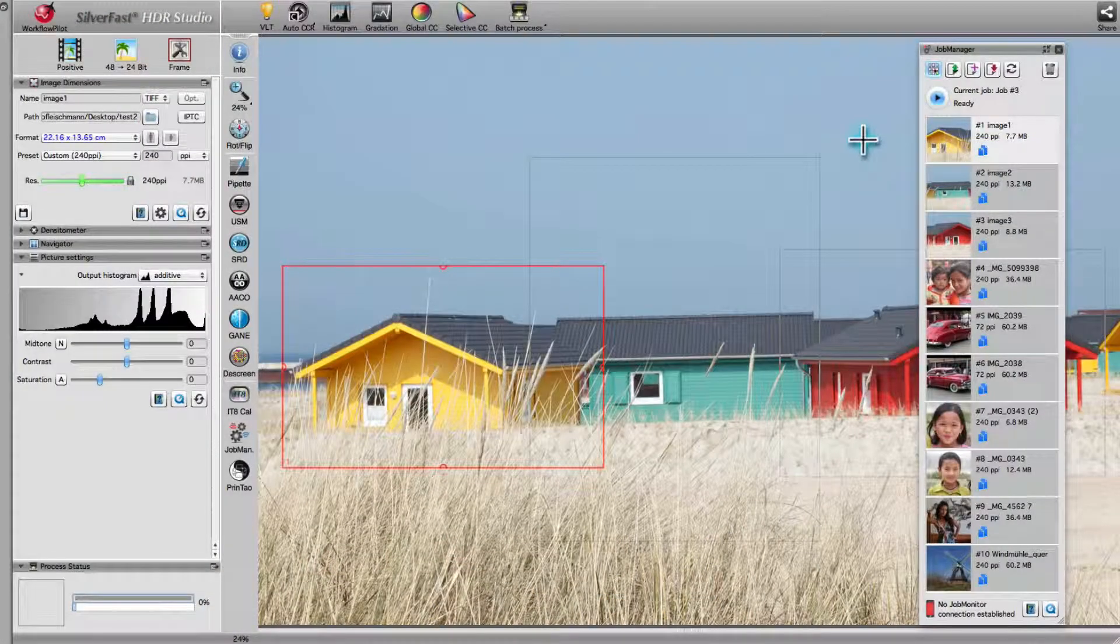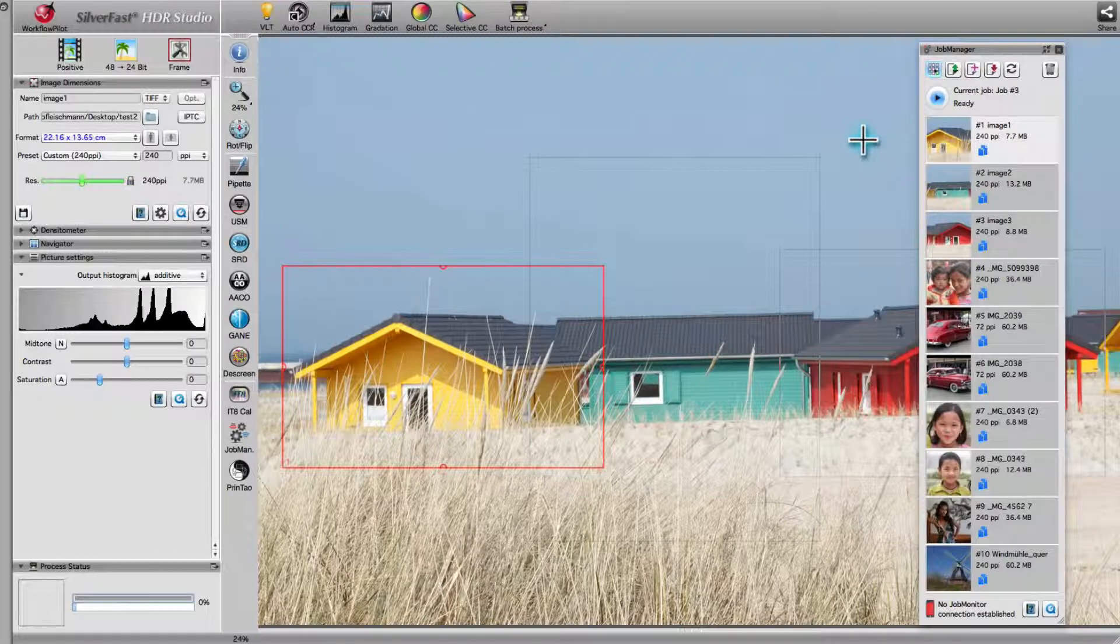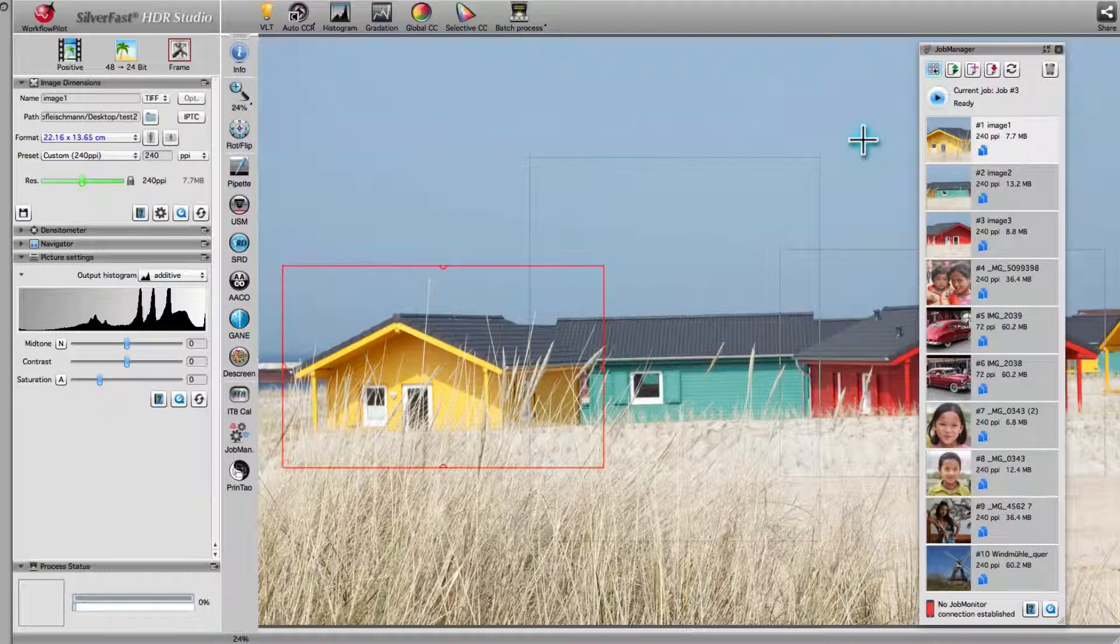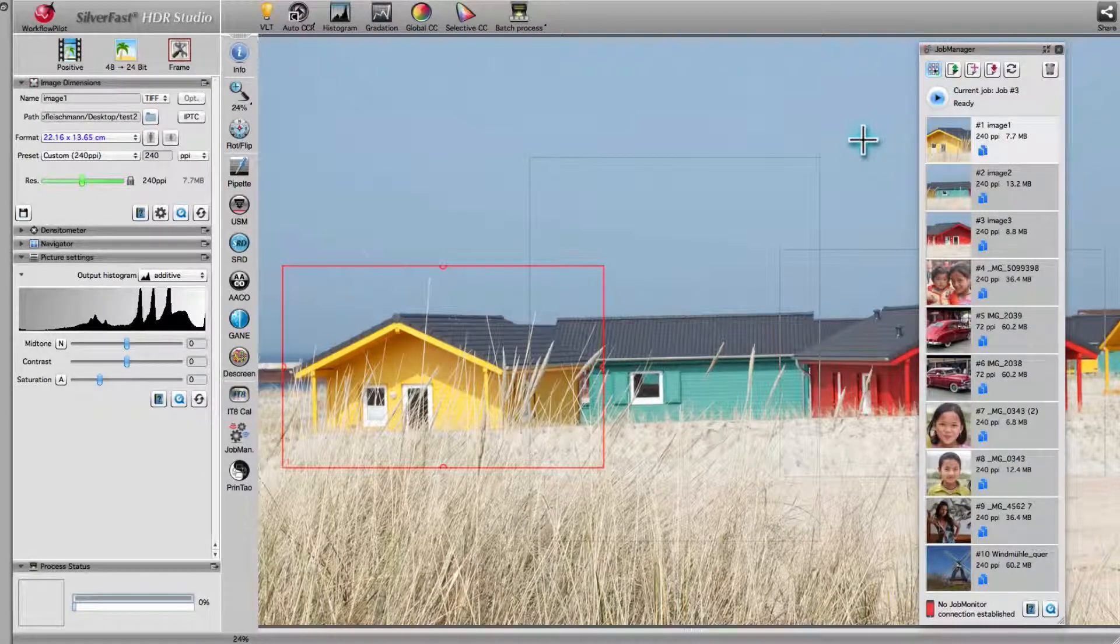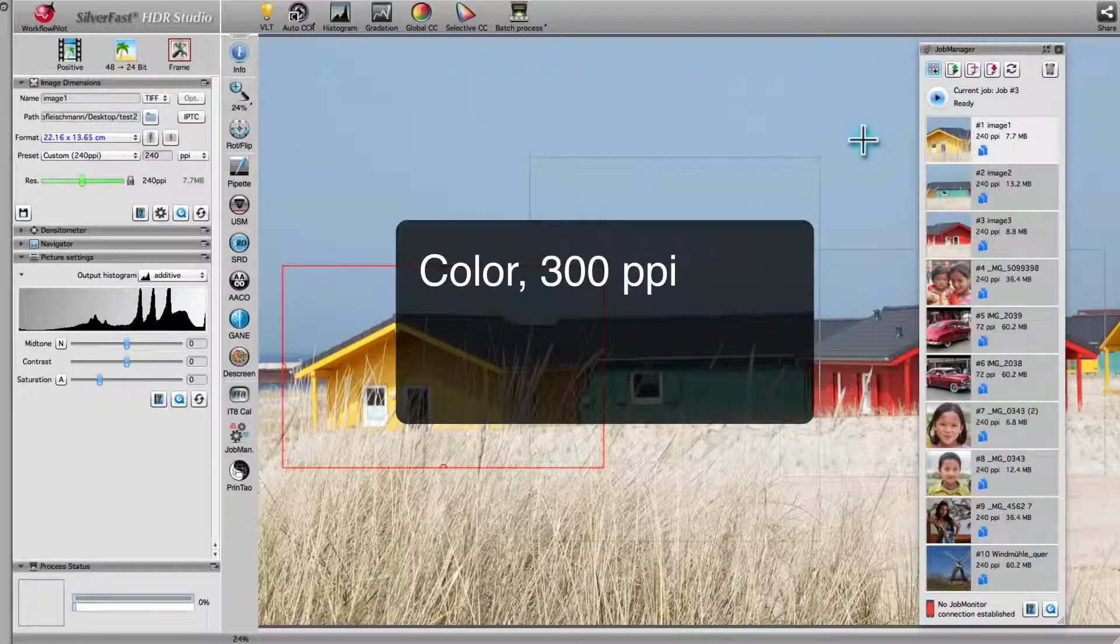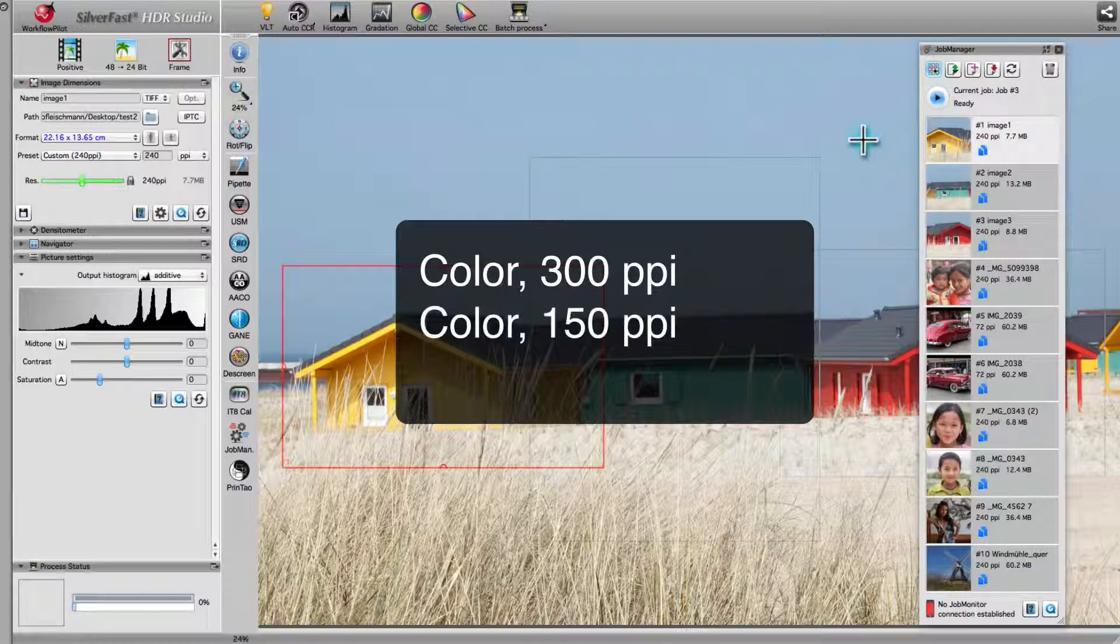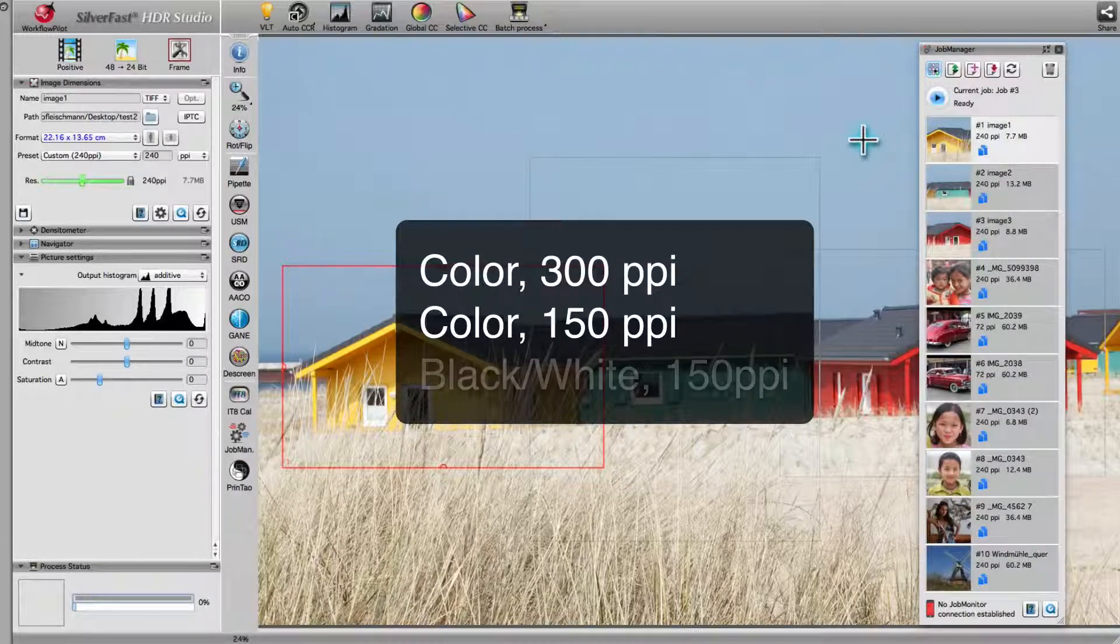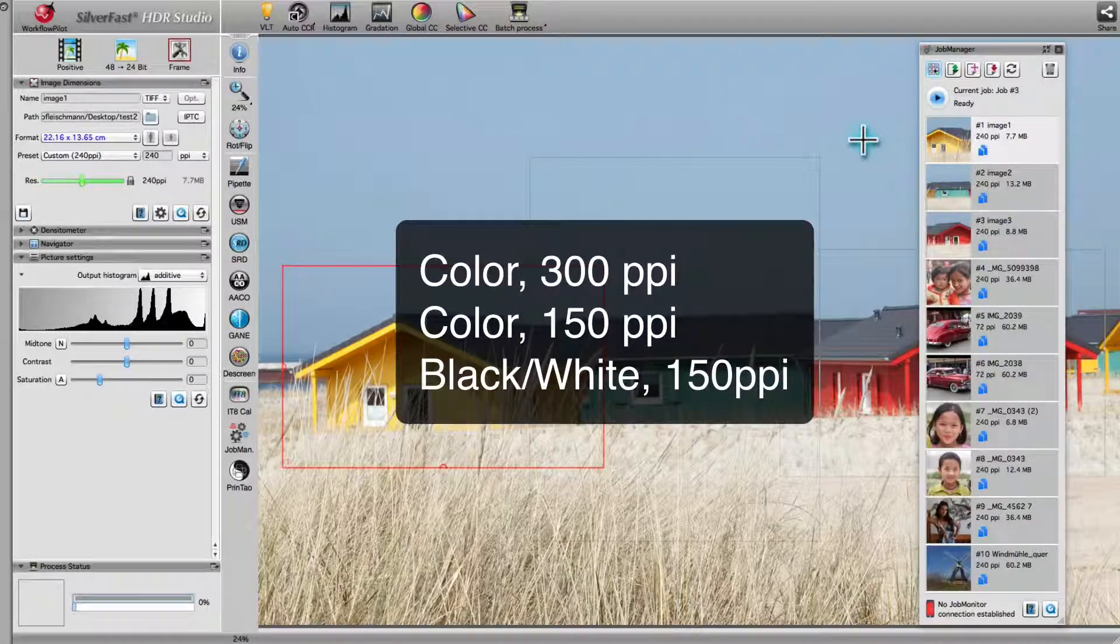Multi-jobs are especially useful when it comes to the processing of the same set of input images for different output formats. In our example, we output the image set three times. Firstly, we want color images at a resolution of 300 ppi. Secondly, color images at 150 ppi. And thirdly, black and white images at 150 ppi.